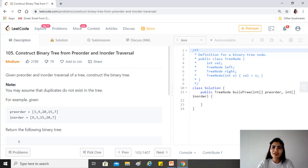Hi guys, hope you're doing great. Our today's question is construct binary tree from pre-order and in-order traversal.